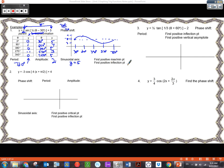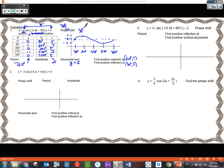The first positive maximum point is at 210 degrees — that's the first maximum to the right of the y-axis. The first positive inflection point is where we change concavity. Right here at 30 degrees, I go from concave up to concave down, so the first inflection point is at 30 degrees and y equals 5. The phase shift is a positive 30 degrees.